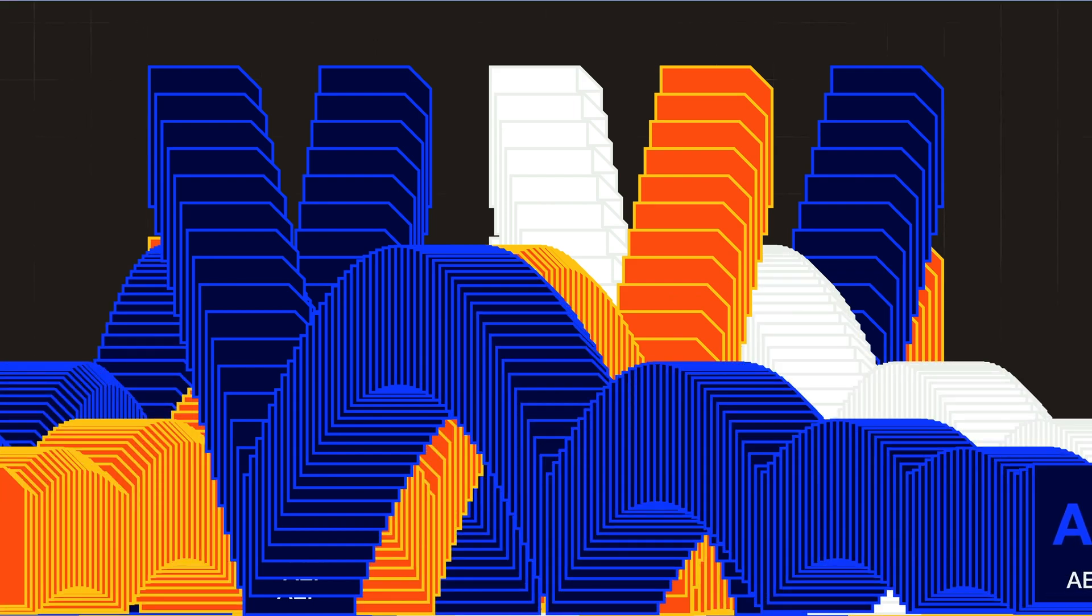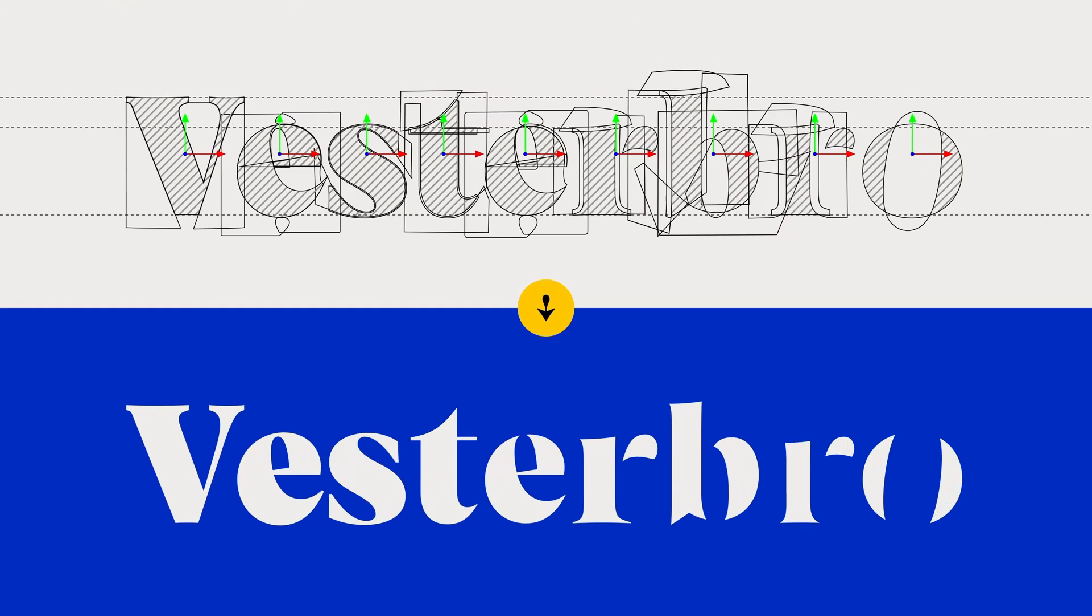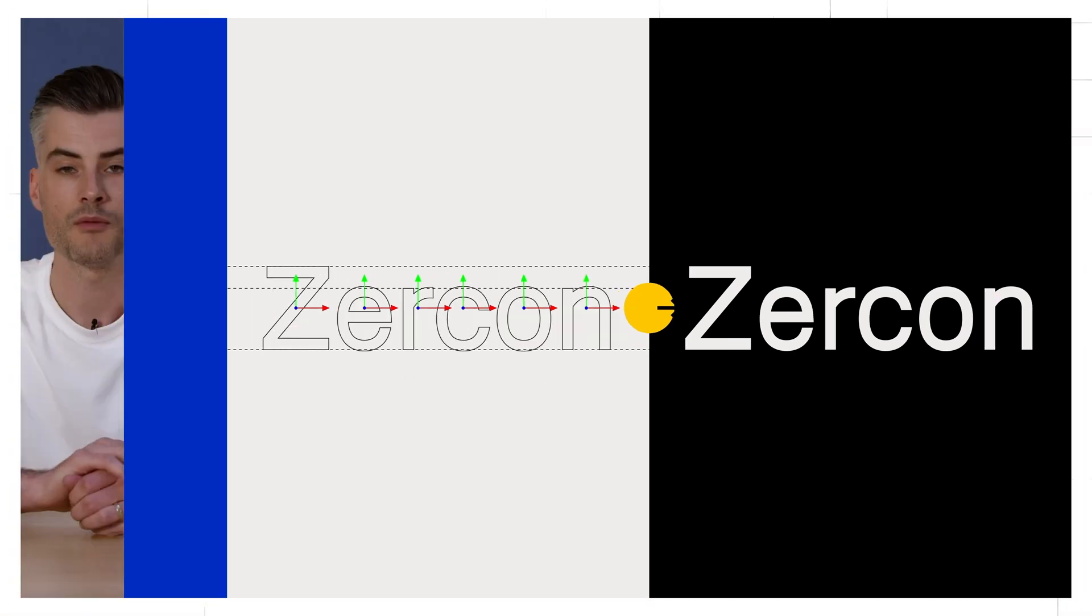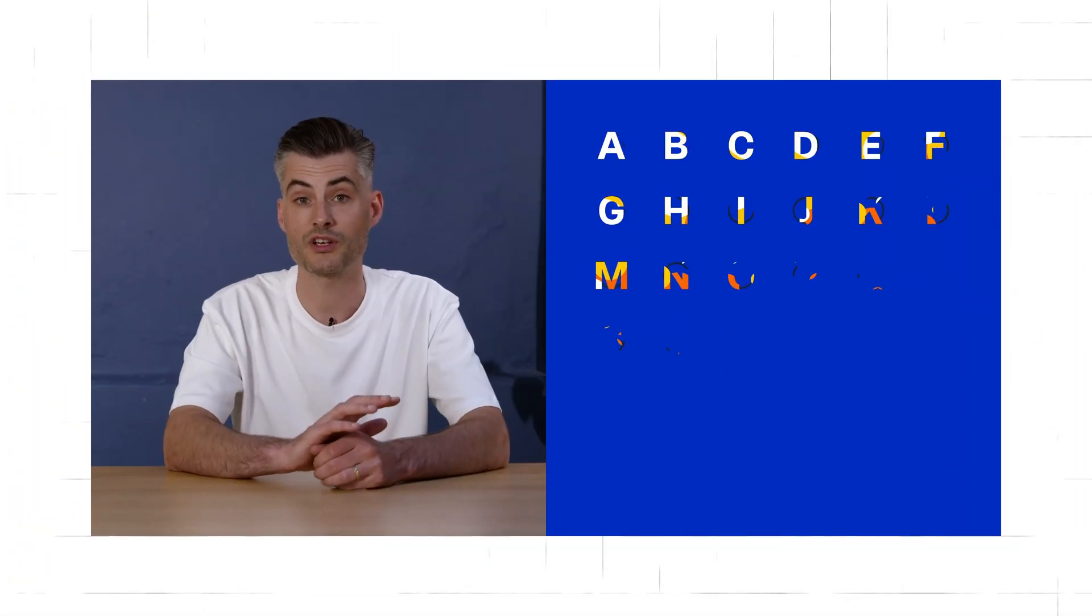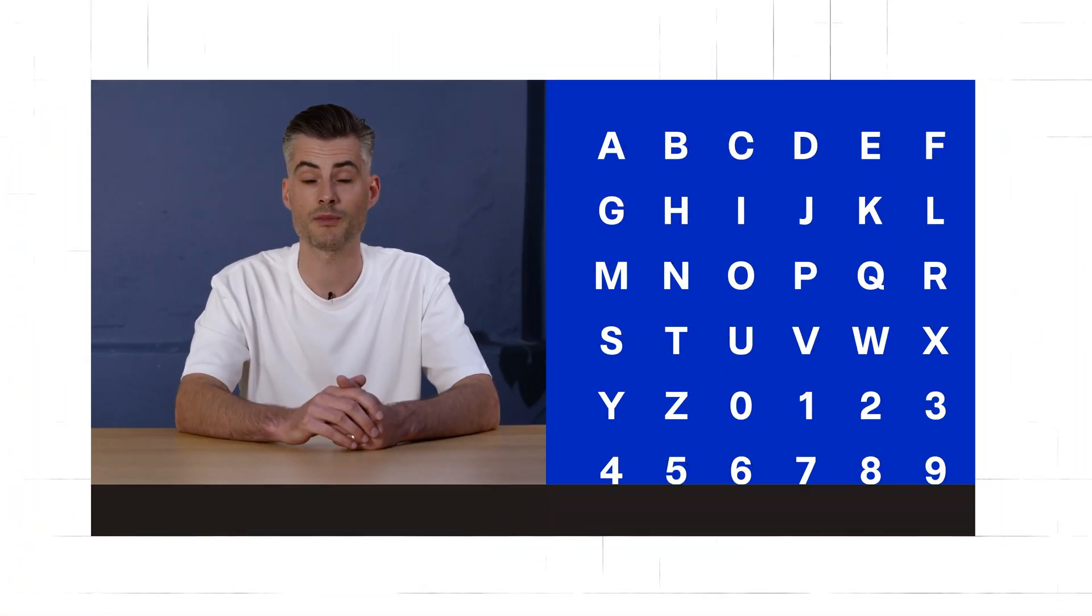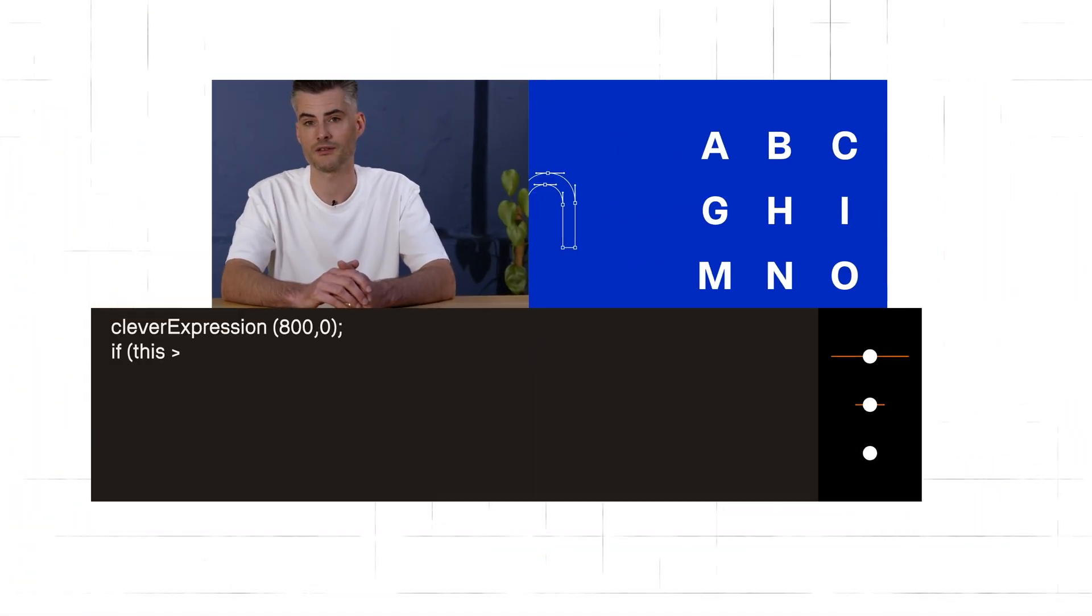I also break down some of the most popular animated typefaces from our collection on animography.net. By the end of this course you'll have your own fully functioning animated typeface.